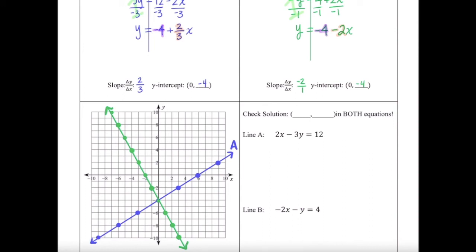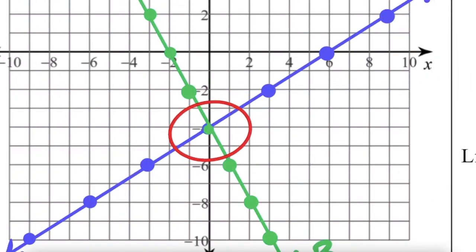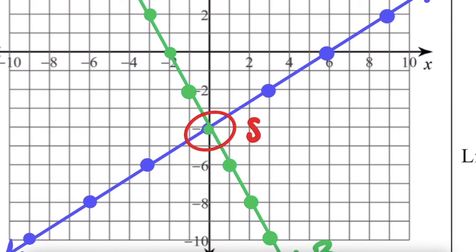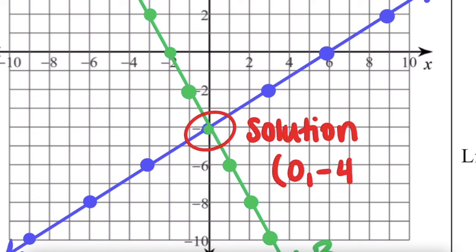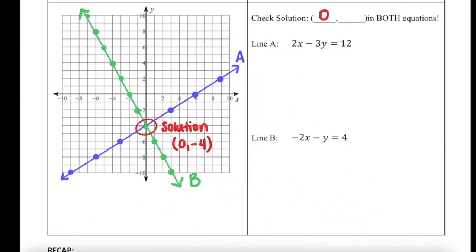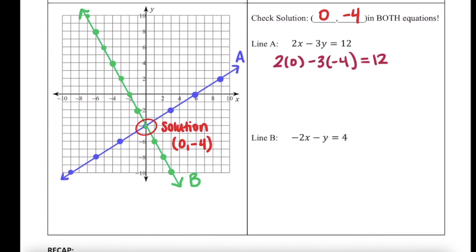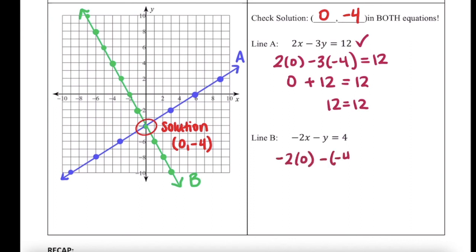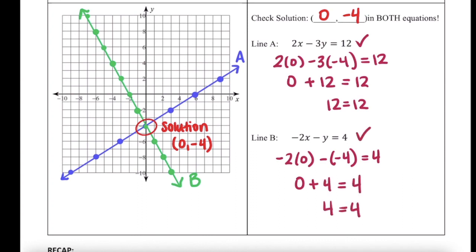So where do these lines intersect? They intersect right here at the y-intercept — this is our solution, at the point 0, negative 4. We're going to plug that into both original equations to check. 2 times 0 minus 3 times negative 4 equals 12: 0 plus 12 equals 12, yes. So it is a solution to line A. Negative 2 times 0 minus negative 4 equals 4: 0 plus 4 equals 4, yes. So it is a solution to line B. The solution to the system here is 0, negative 4.